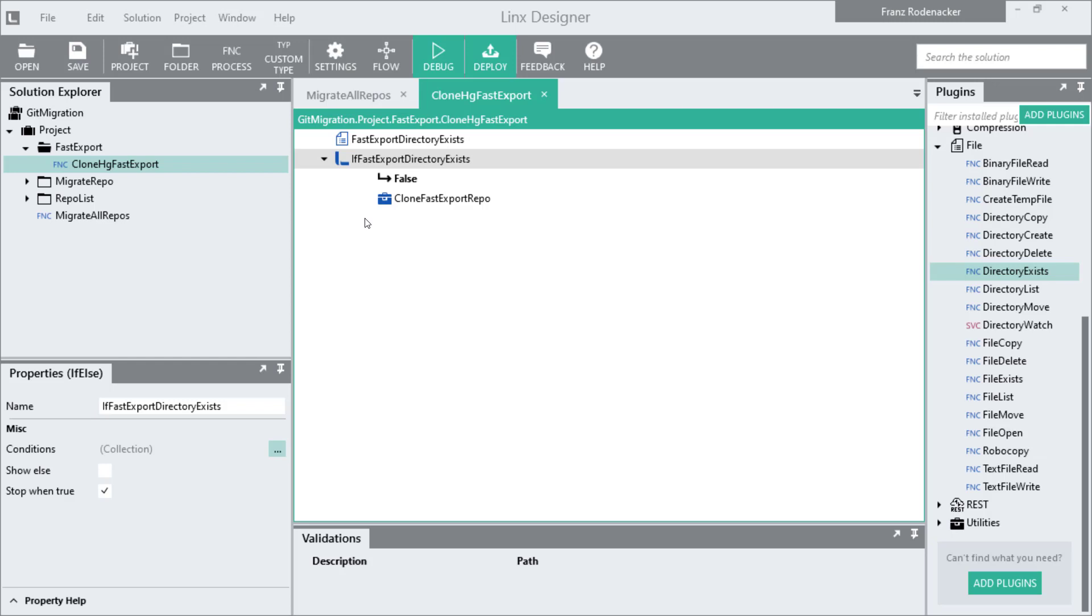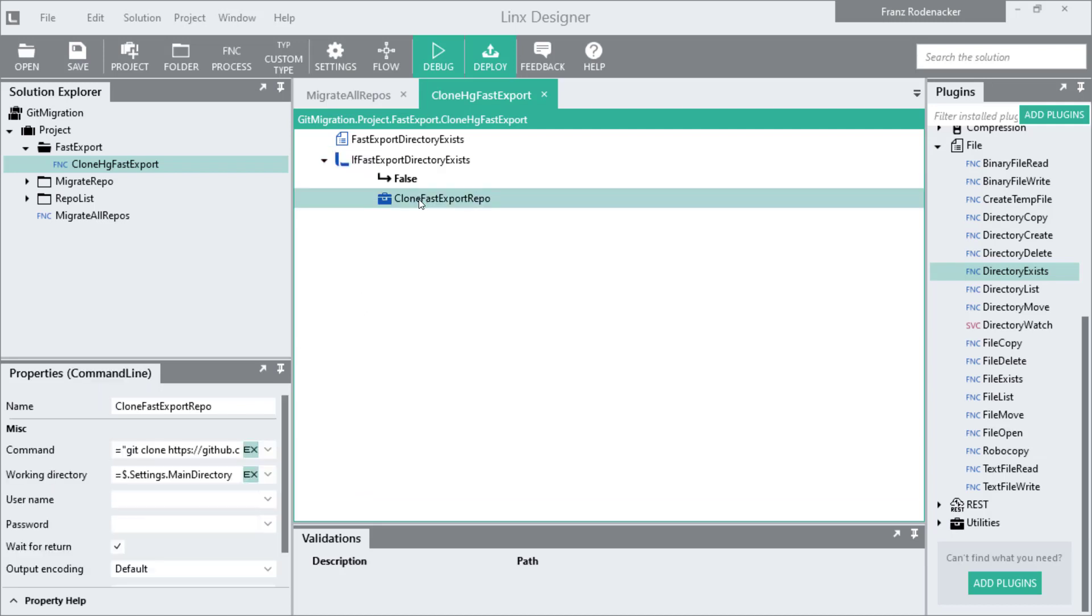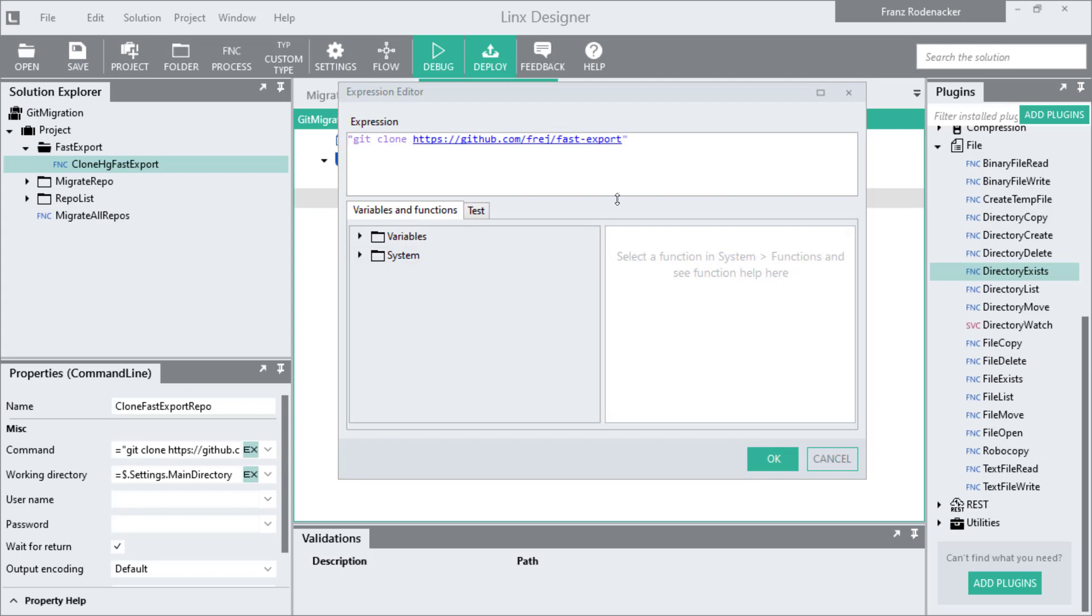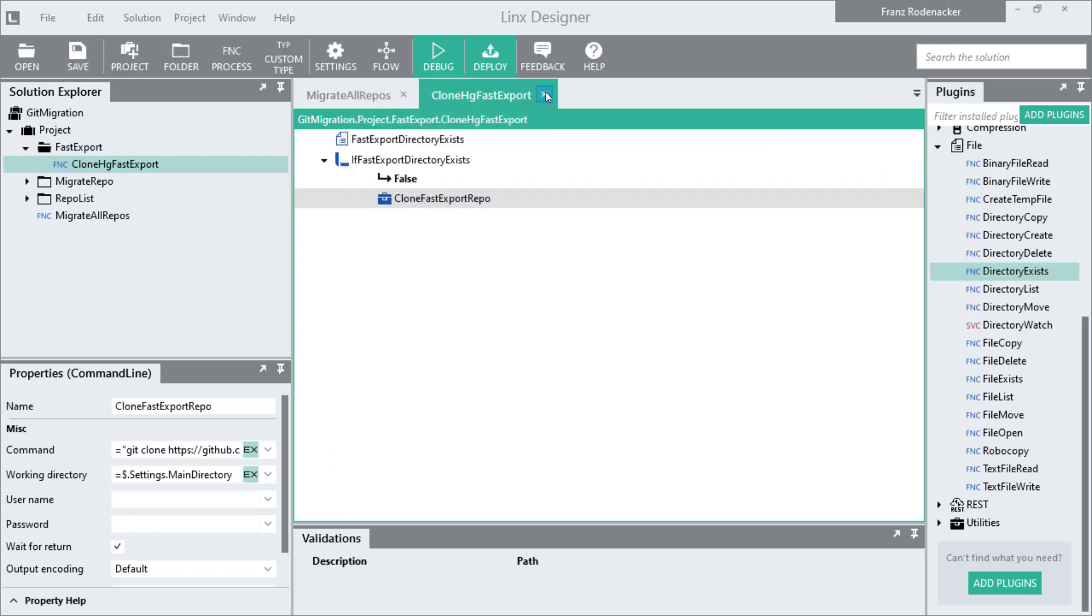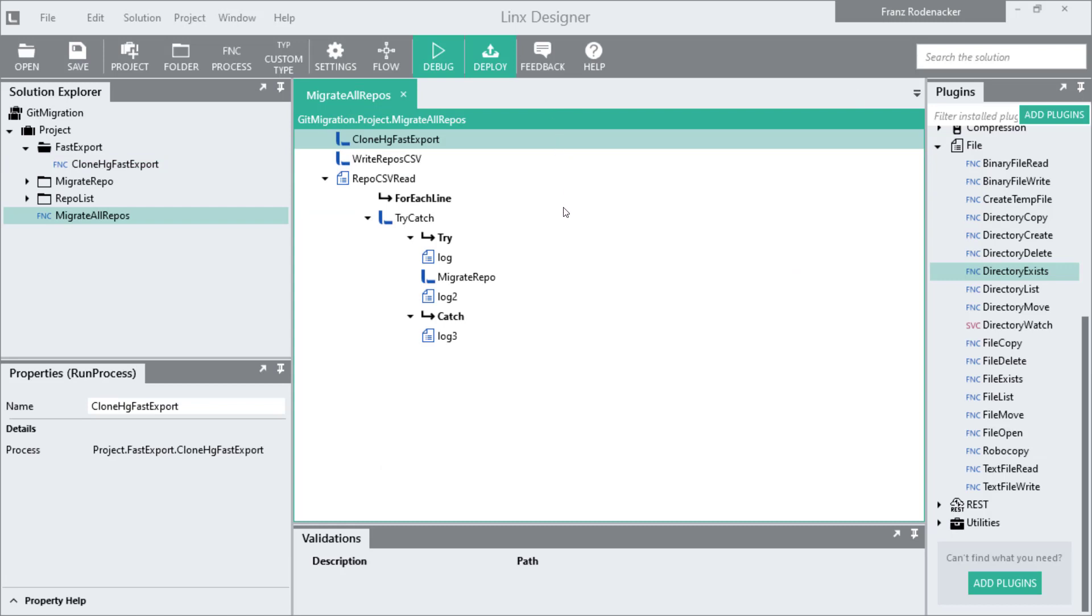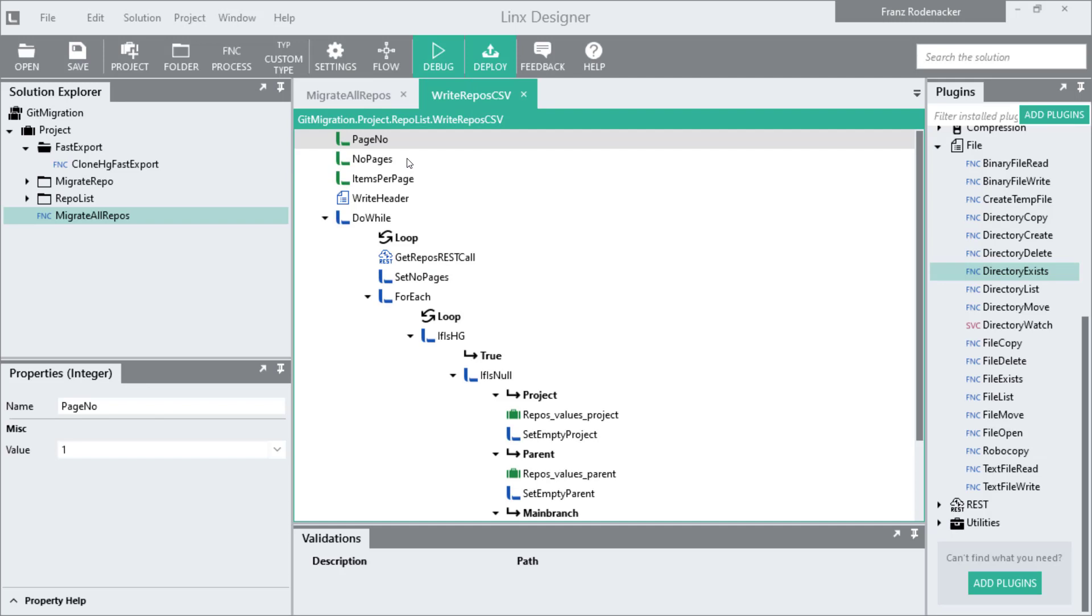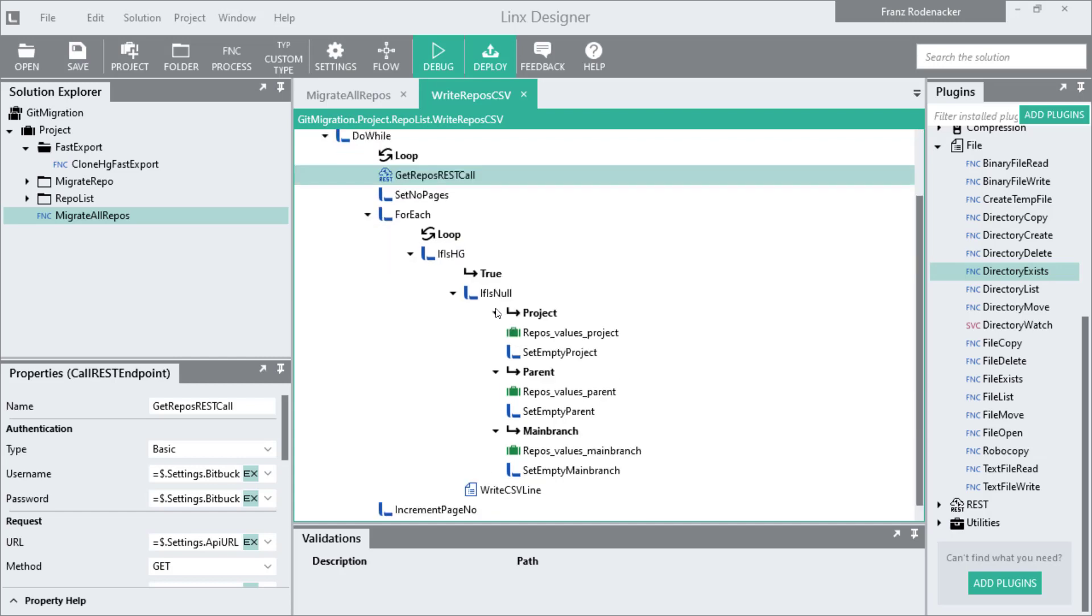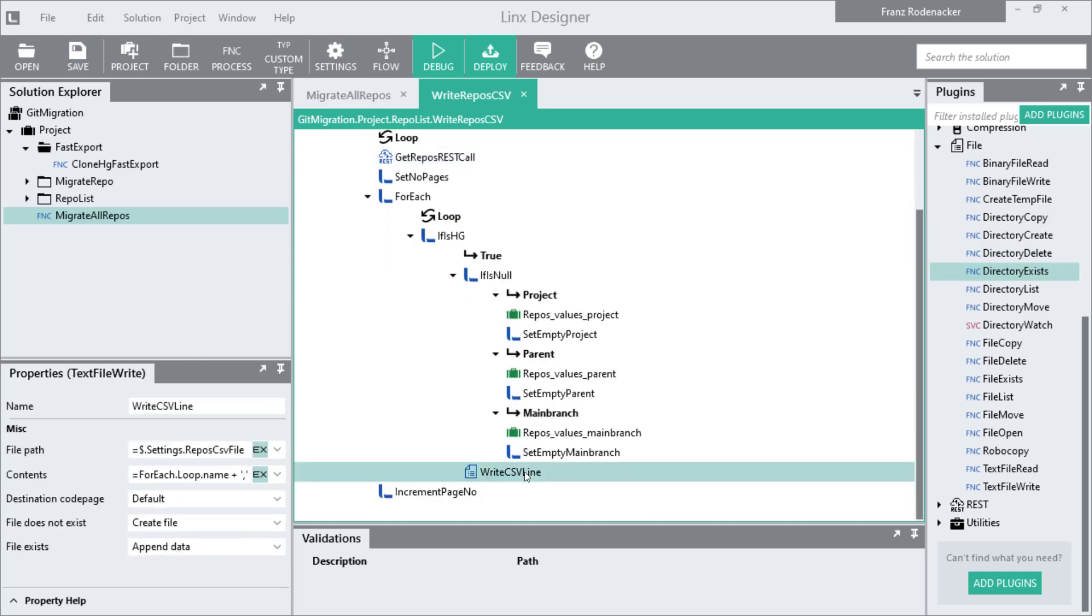The next function is an if-else statement that checks if the directory exists, and if it doesn't exist then the next function will run and it will create the directory and clone the fast export repo from GitHub. If we go back to the main process, the second step calls another sub process. If I go in there we can see that what it does is fetches all the HG repos using this REST call, and then it writes them to a CSV file. In between it does some data validation and makes sure that everything that comes down is good to use in the conversion.